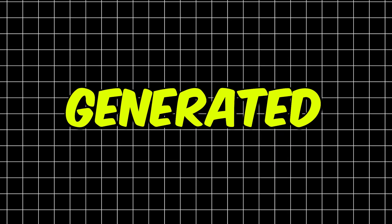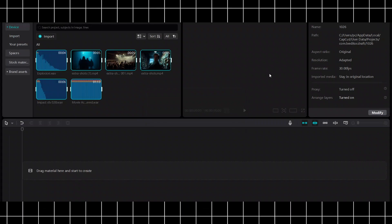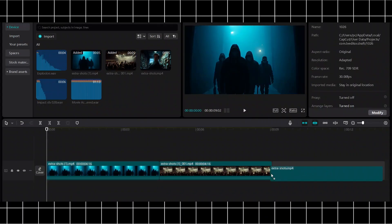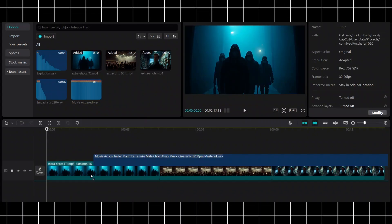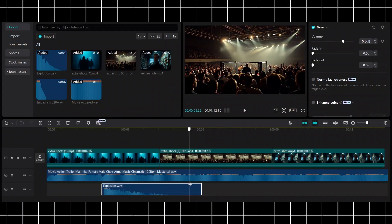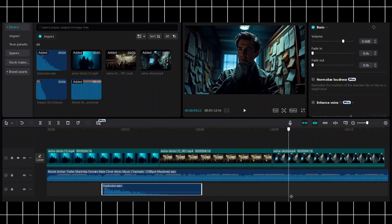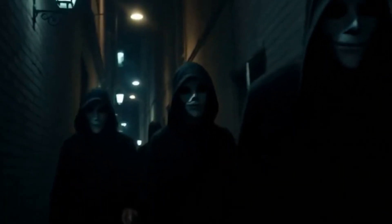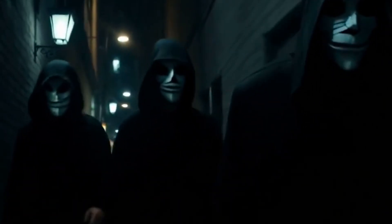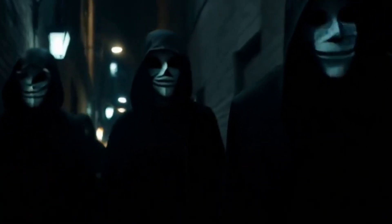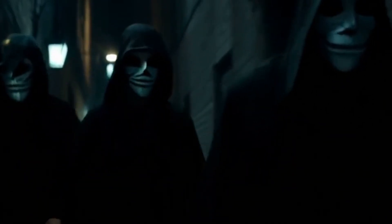Now we have generated mostly everything. The final step is to put all of it together. We'll use CapCut for this. Import all your clips into CapCut and arrange them in order. Add voiceover, sound effects, and music to enhance the cinematic experience. Make sure everything is nice and set. It's crazy how we're able to create such a promising short AI movie without actually recording anything.